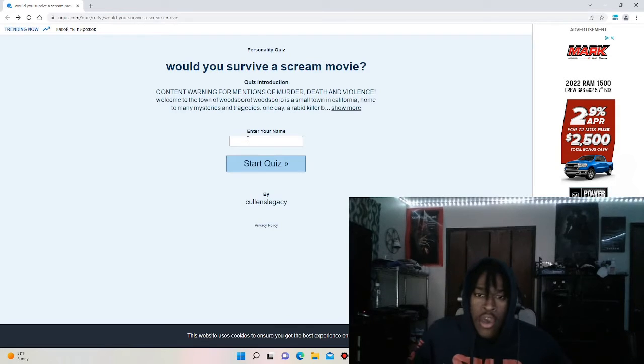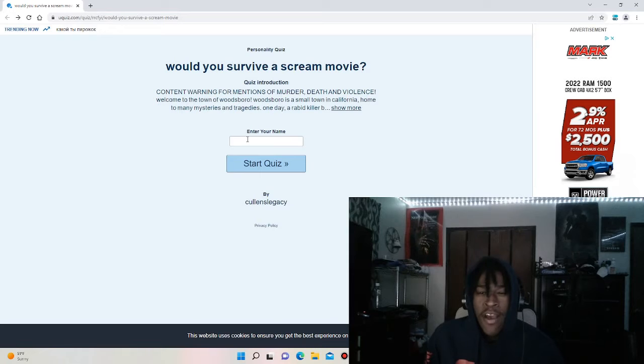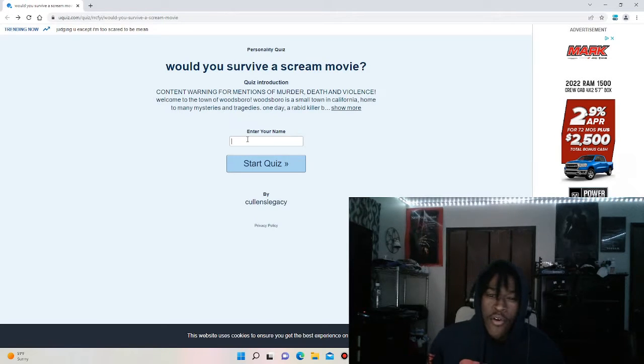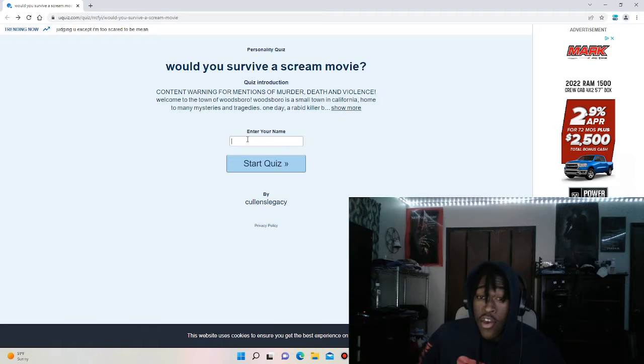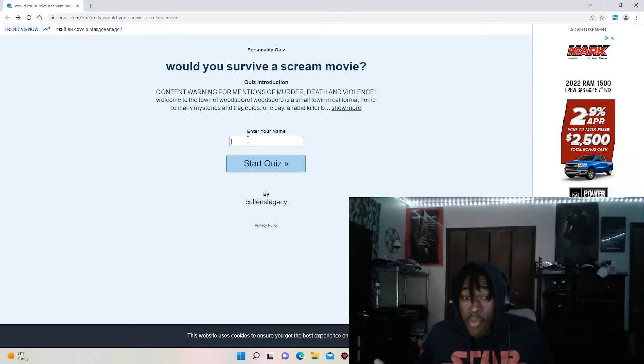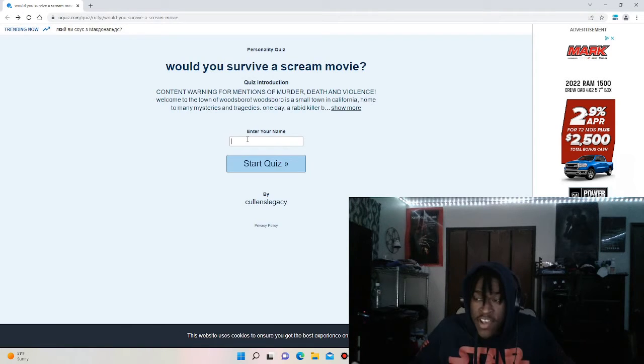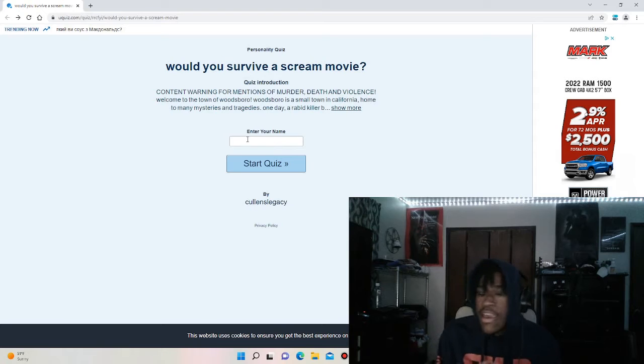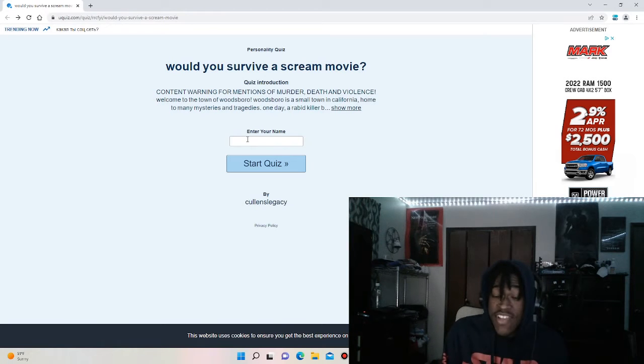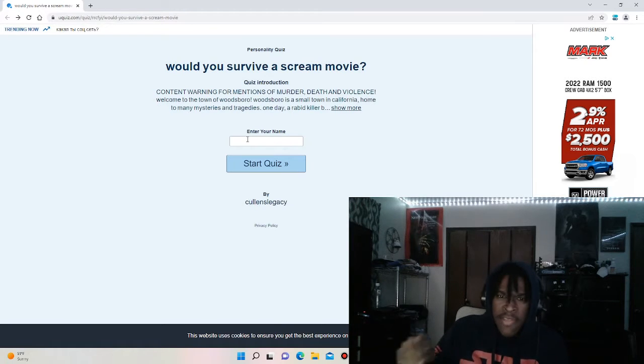If you guys do not know, Scream is literally one of my favorite horror franchises as of right now. So I just figured like I want to see if I was to be in a horror movie or especially a Scream movie, would I be on the chopping block or would I surprisingly survive a Scream movie?